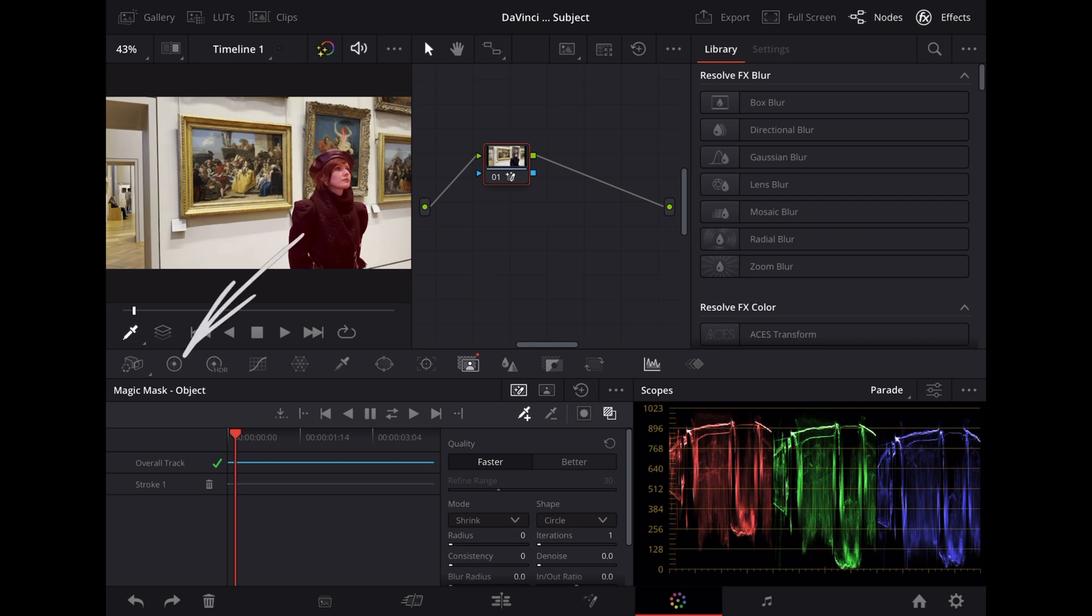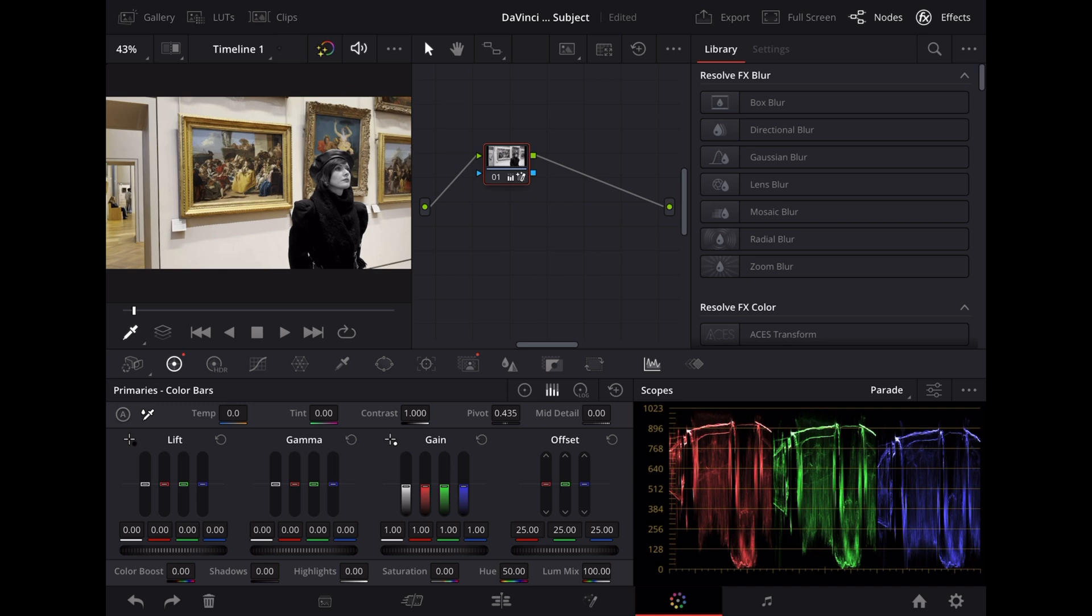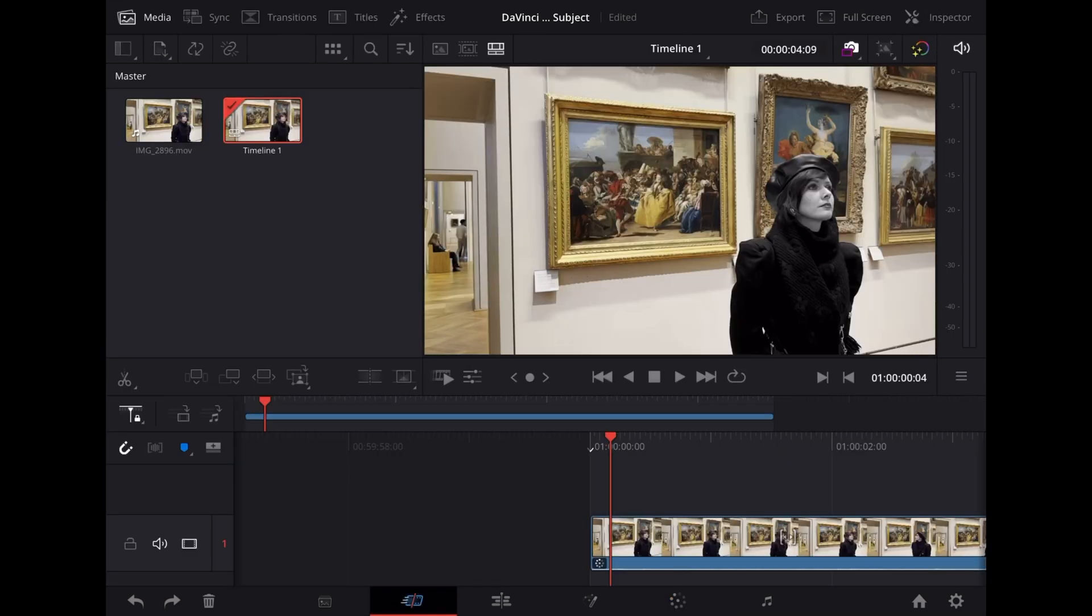Then we go down to saturation and just take that down to zero. You'll notice straight away that that's desaturated Georgie but left the rest of the image in color.